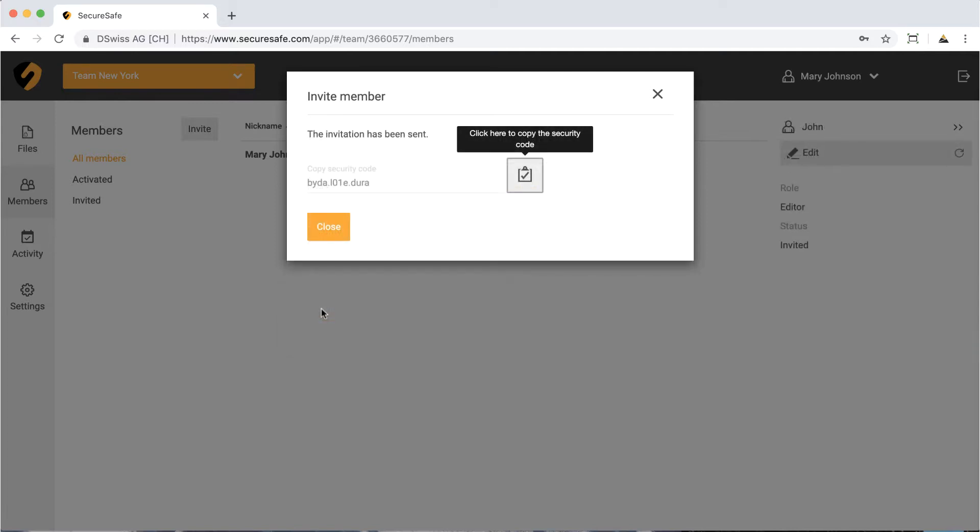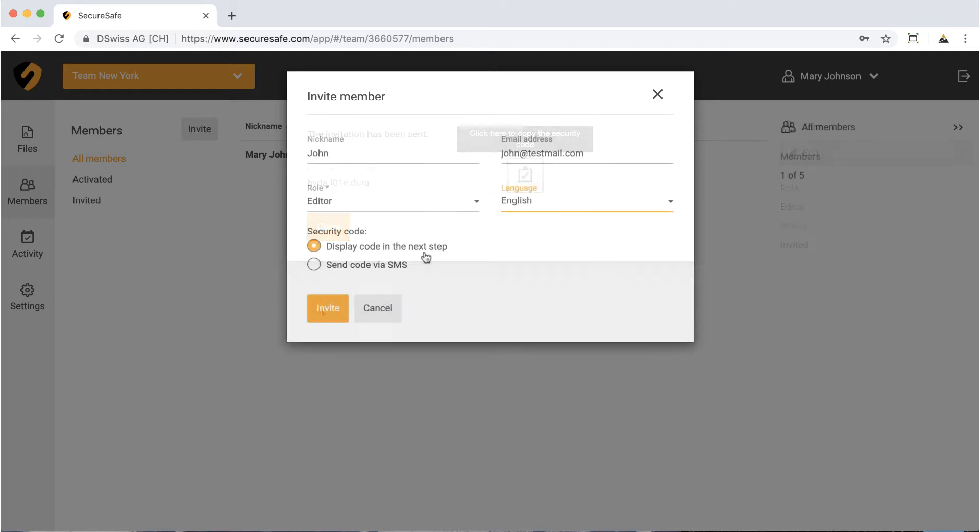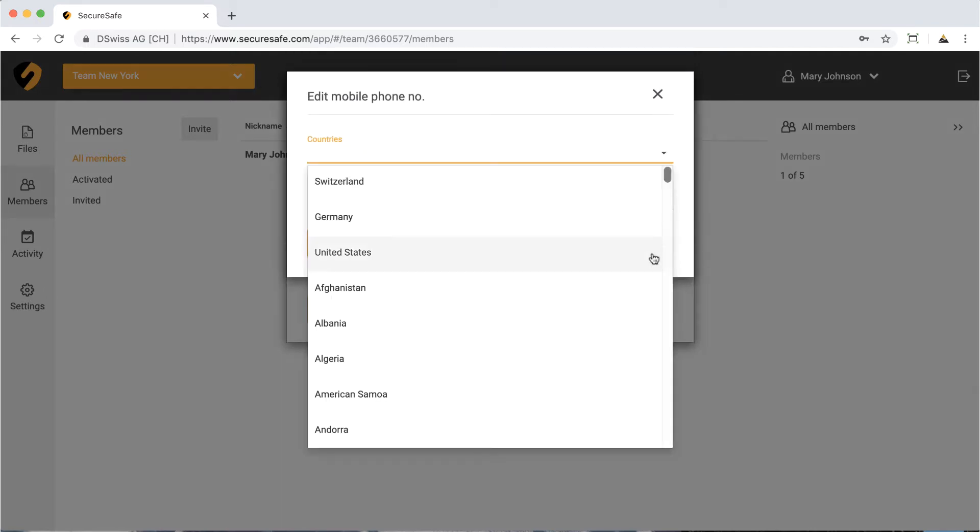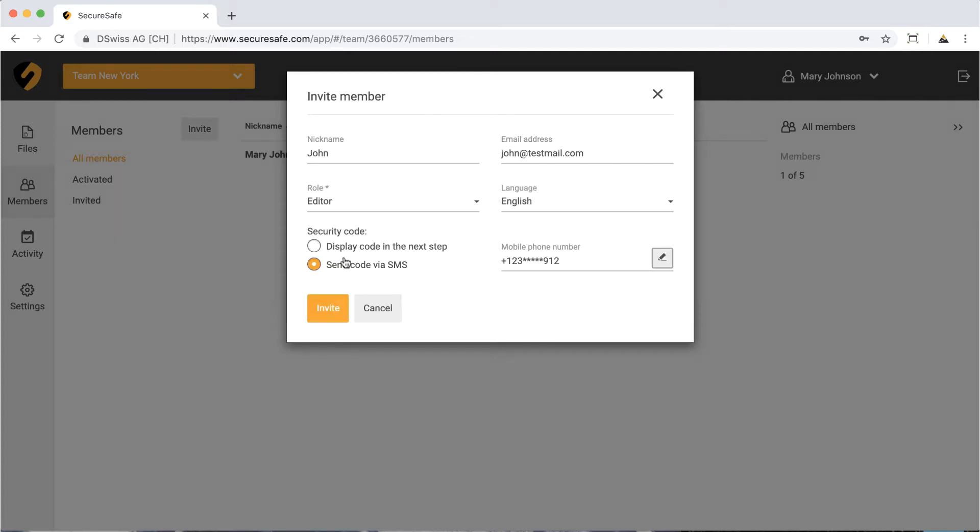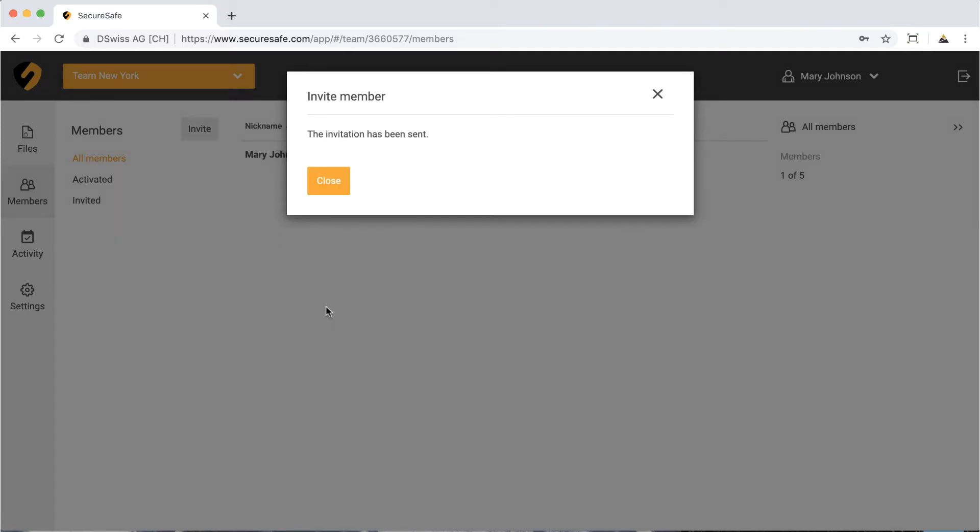You can either choose to view and communicate this code manually, for example by phone, or you can send it by SMS. Click here if you want to send the code by SMS. Then, provide the country of residence and phone number of the new member. Now, you are ready to click Invite. The invitation is mailed to the new member immediately.